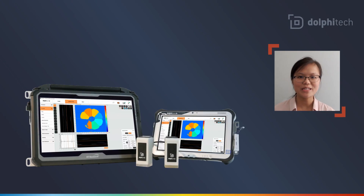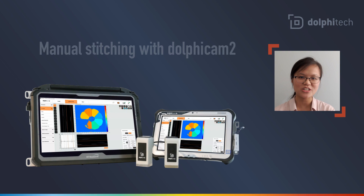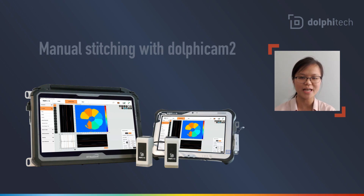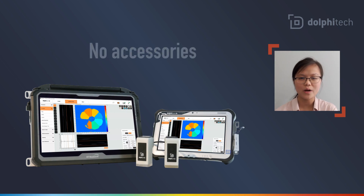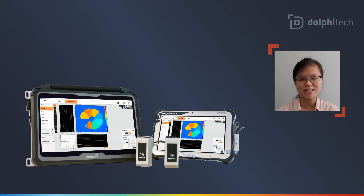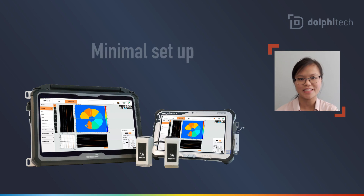Hi, this is Amanda with Dolbytec. I've put together a short video of manual stitching, which is a neat capability enabled by Dolbycam 2's live C-scans. It's fast to deploy and requires no accessories and minimal setup.